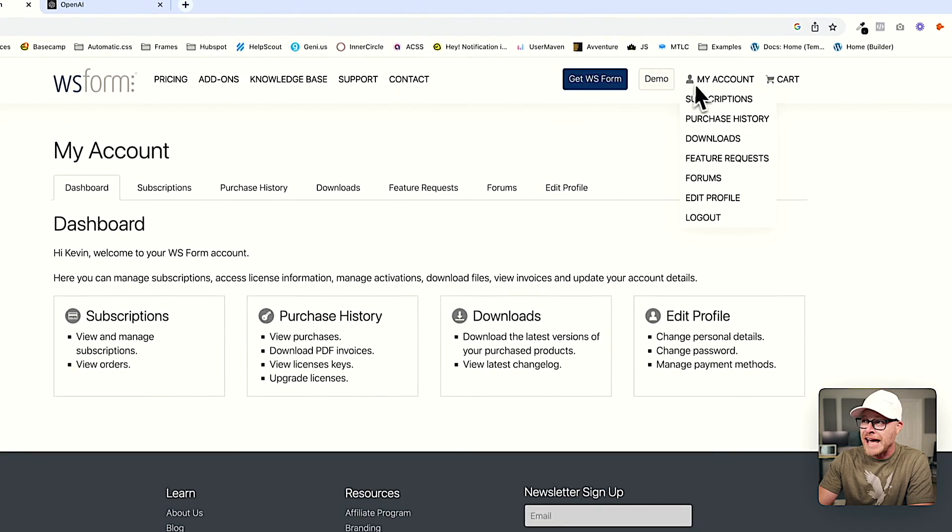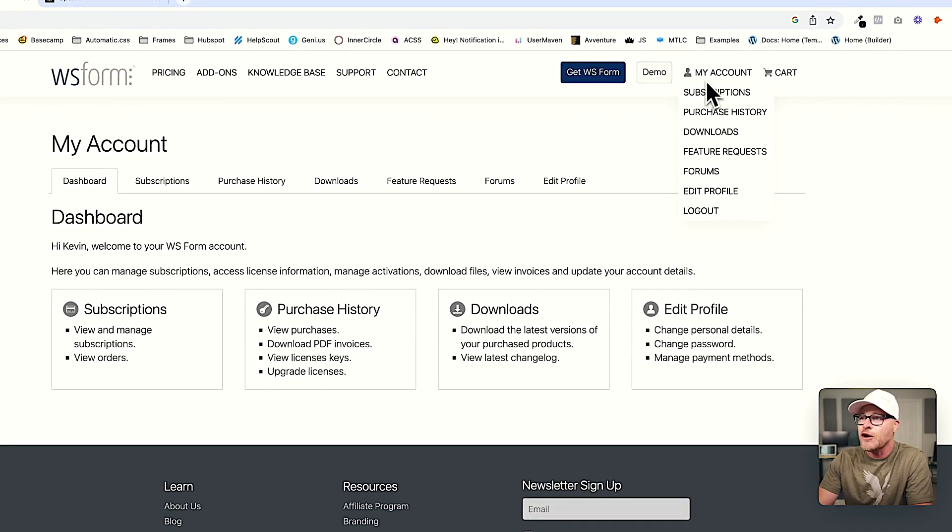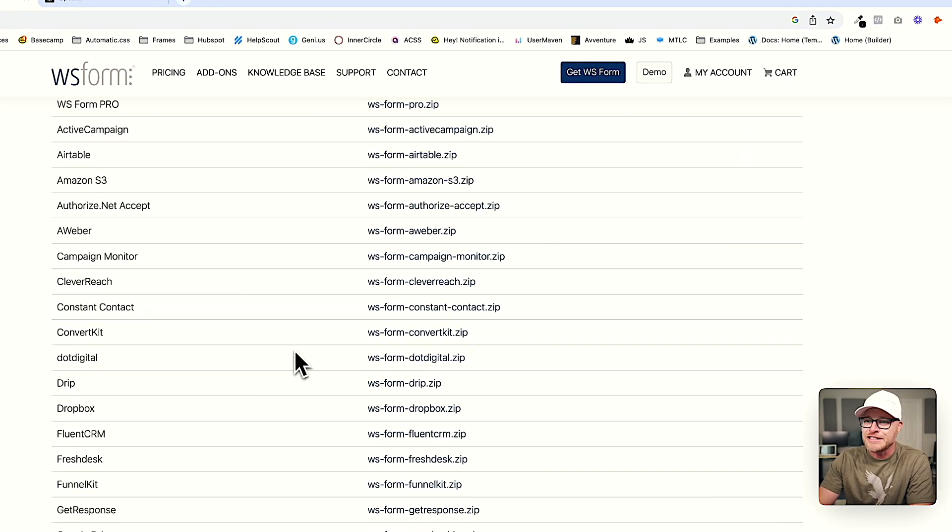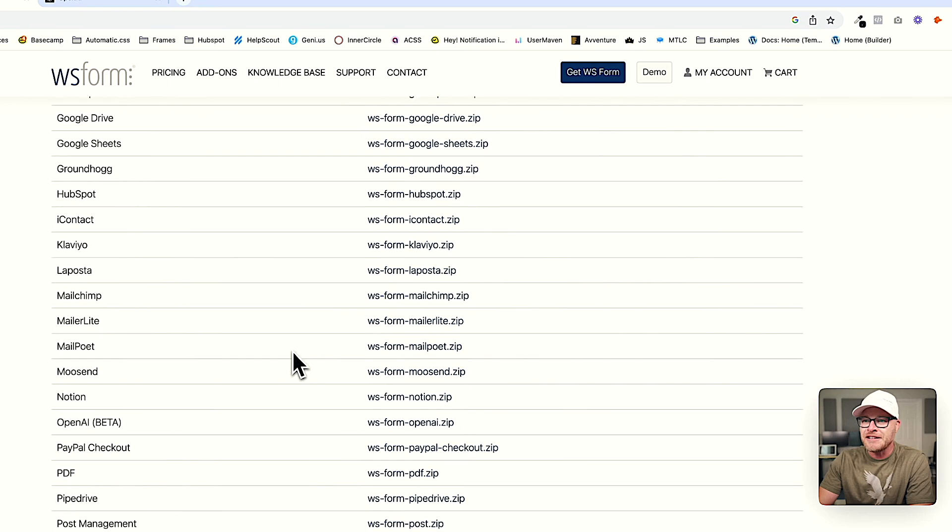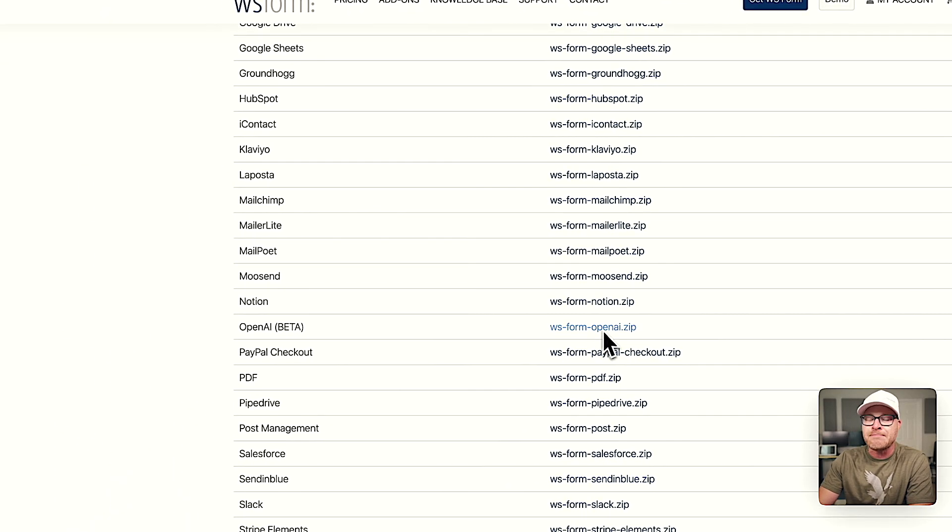Go into your account and hit downloads and then come down here and download the OpenAI beta add-on.